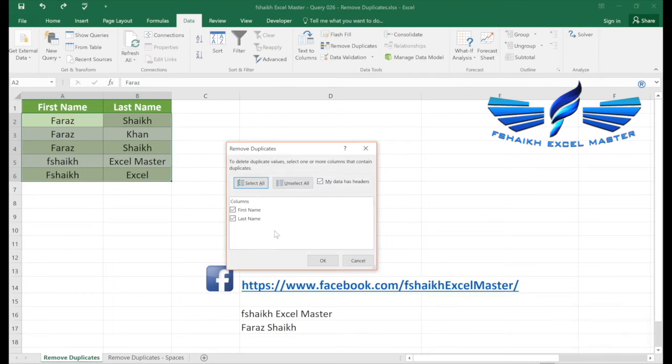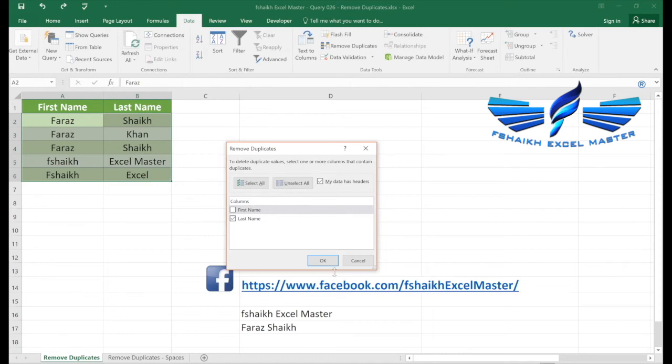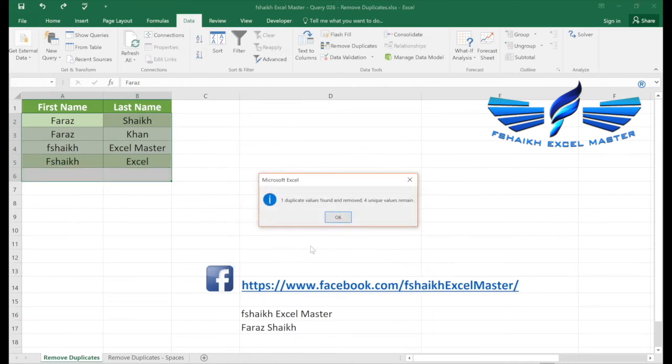So we are going to see the last name. So I will uncheck the last name and there is only one duplicate value. So my data has headers, yes. As you have seen, it has removed one duplicate value.